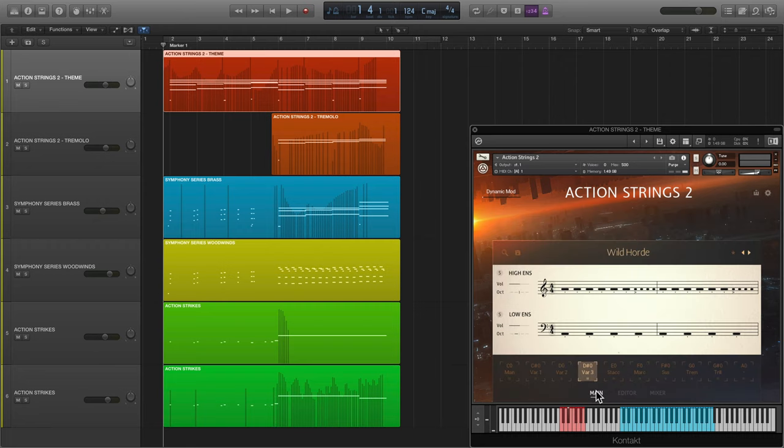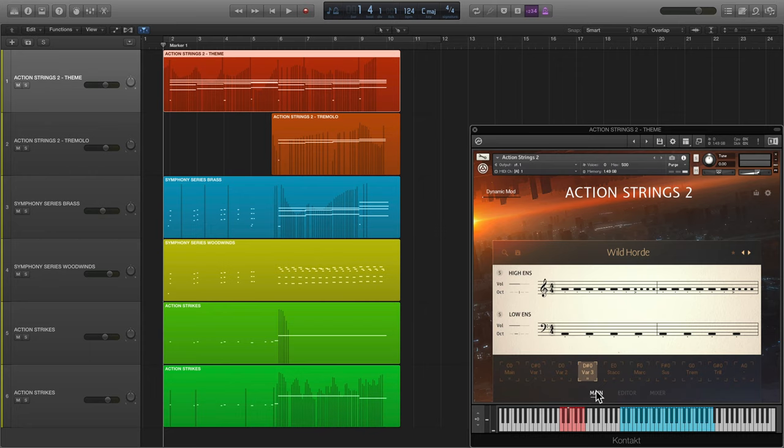I'll cover all of this in far more detail later, but for now, here's an example of the live modules and newly recorded single articulations in action.